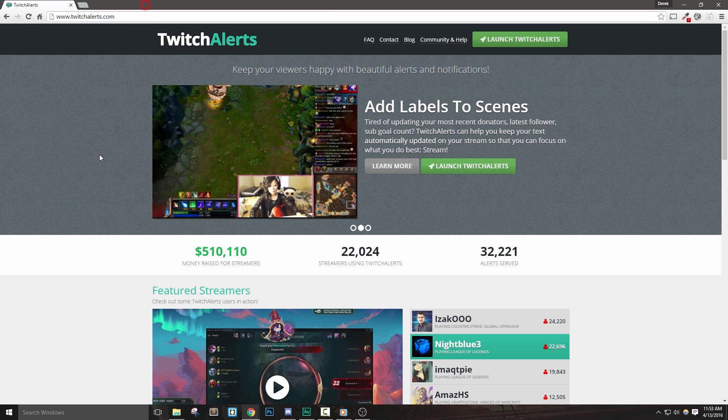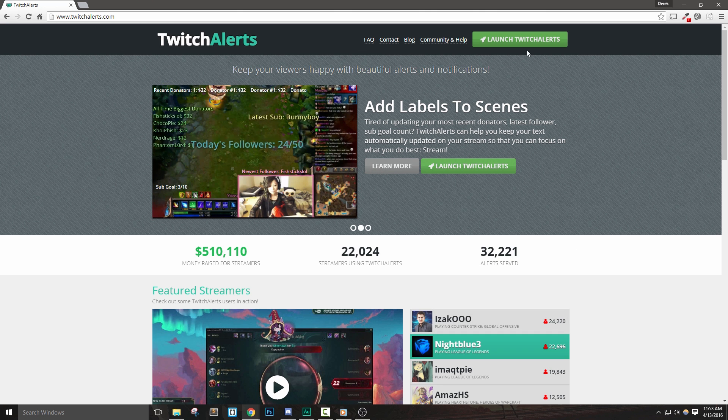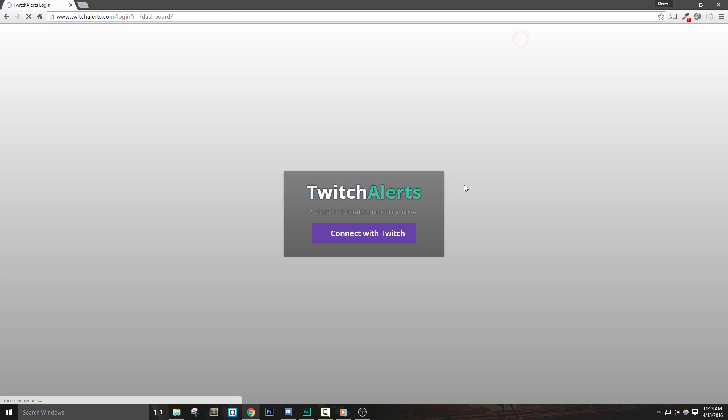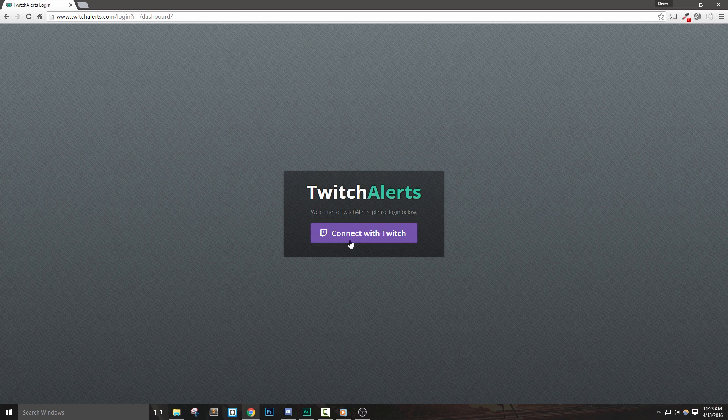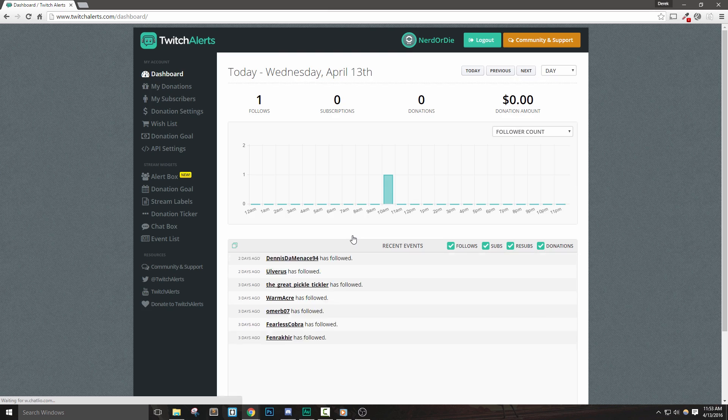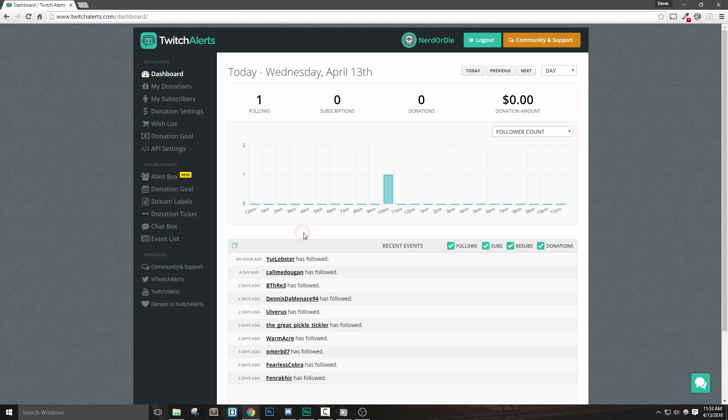Alright, so since Twitch Alerts is the most popular system out there and shares a lot of the same features as everything else, let's set it up very quickly. Now, I do want to mention that most of the concepts behind what we're doing will actually apply to most of the other systems. Meaning if you set up Twitch Alerts, you'd have no problem setting up anything else as well.